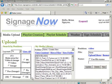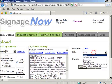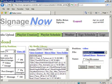Next to File, click the down-list arrow. You should see the uploaded content. Select the content and assign a name.